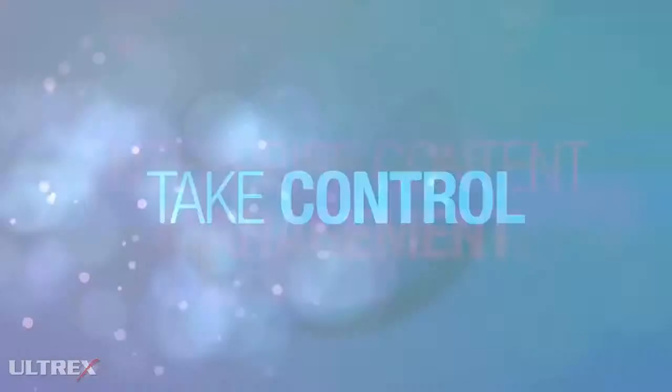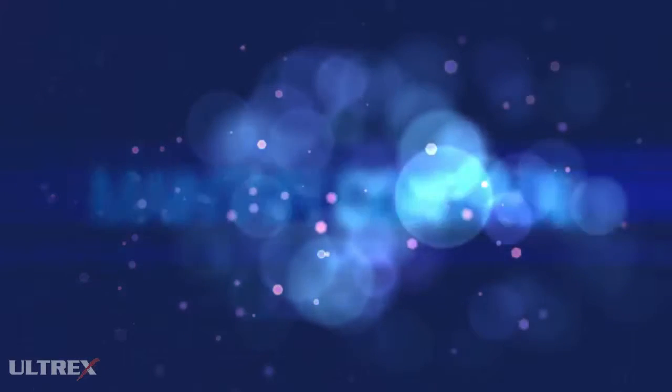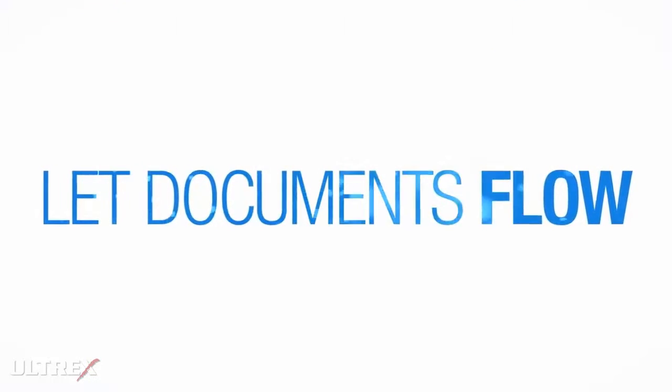Take control. Maintain control. Let documents flow.